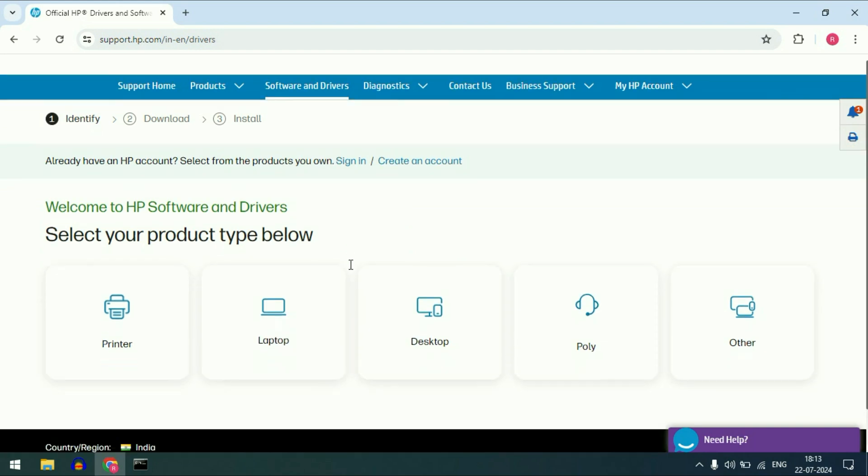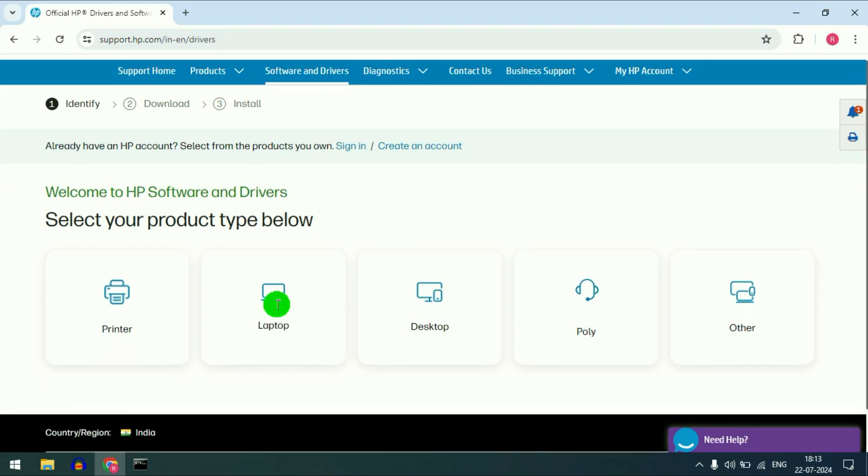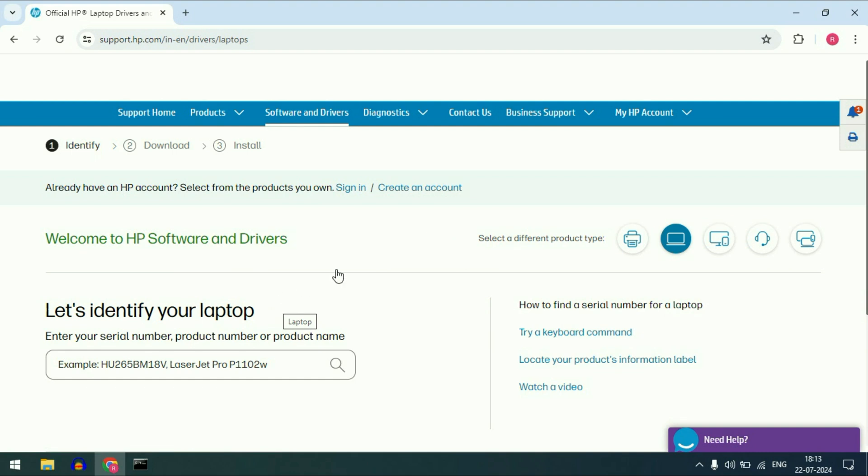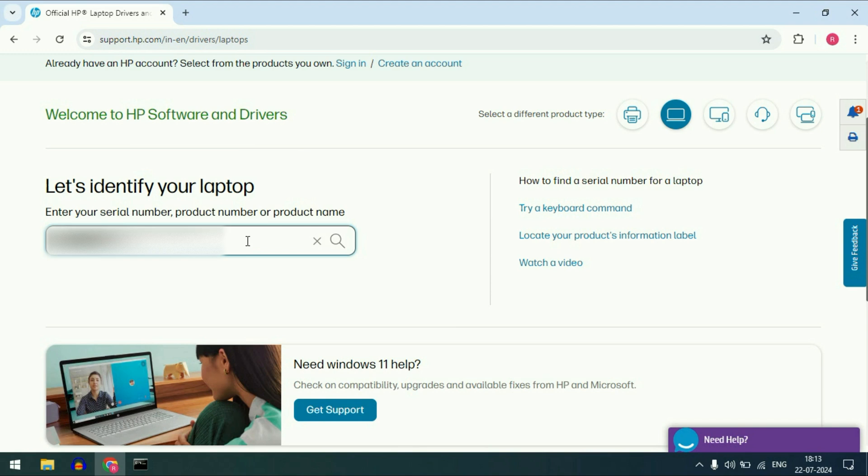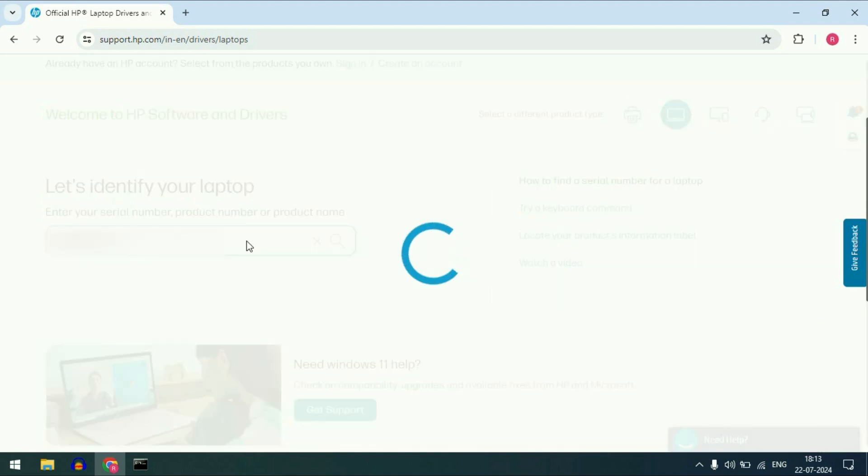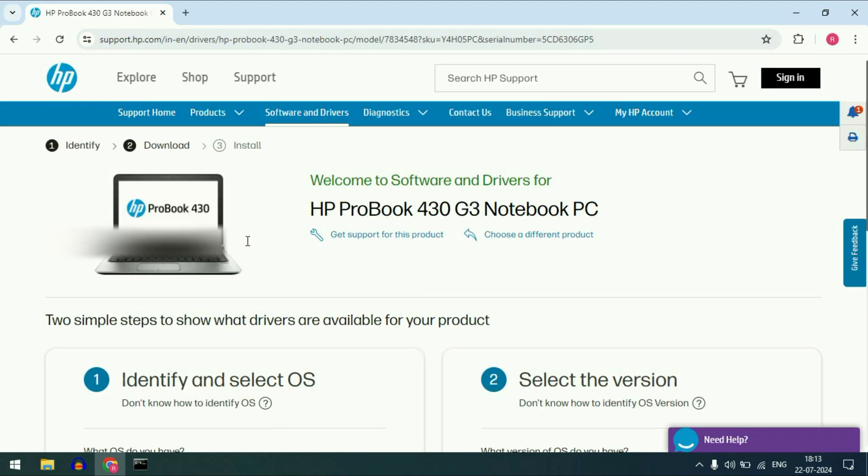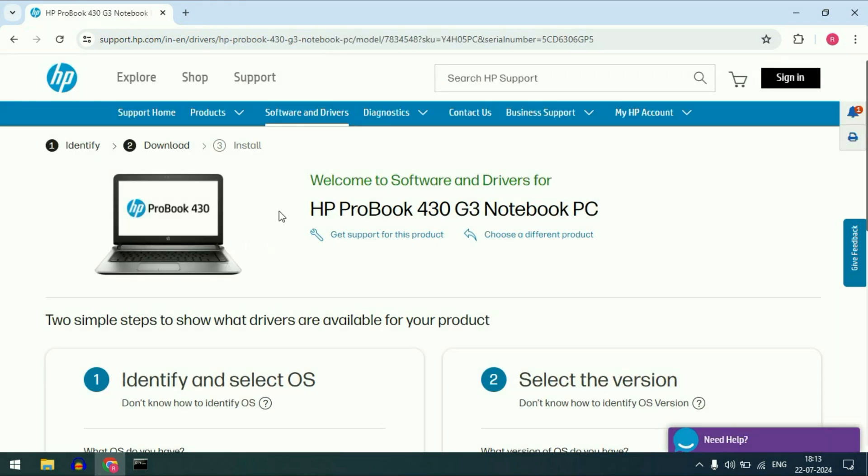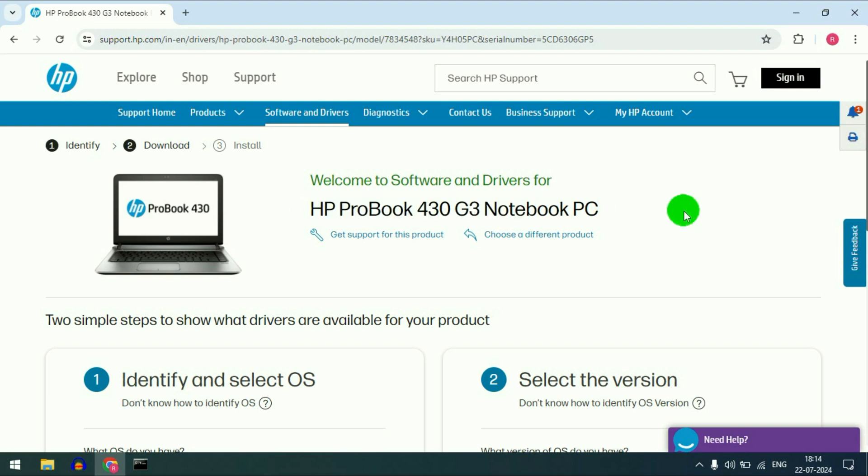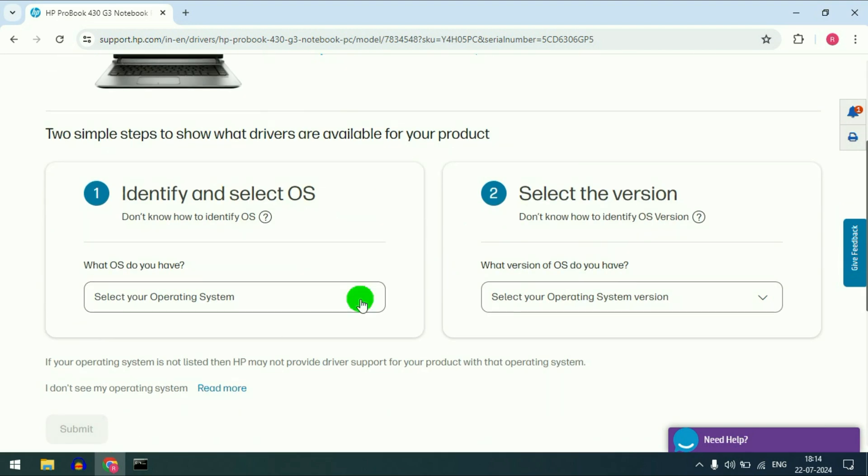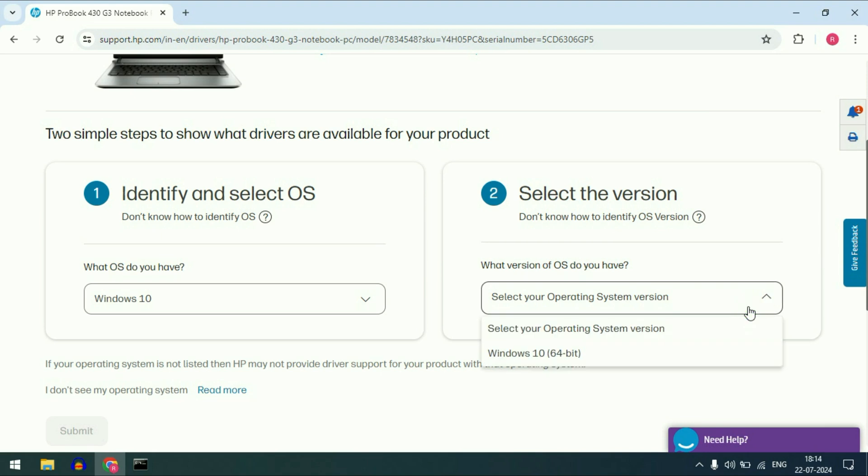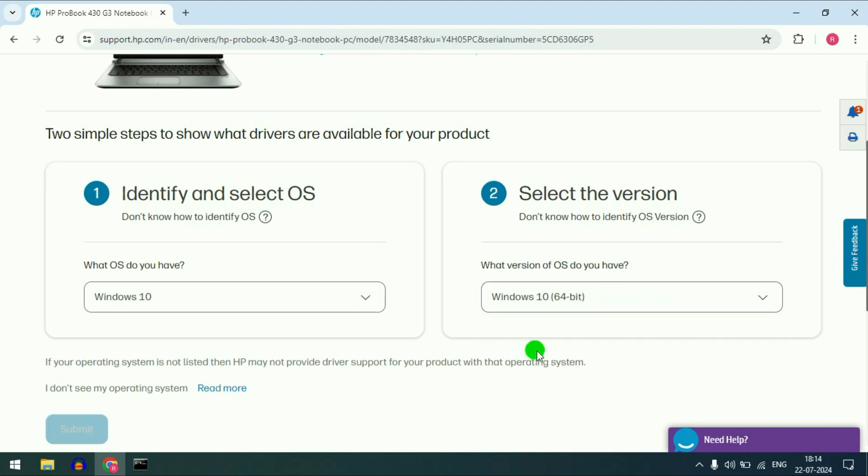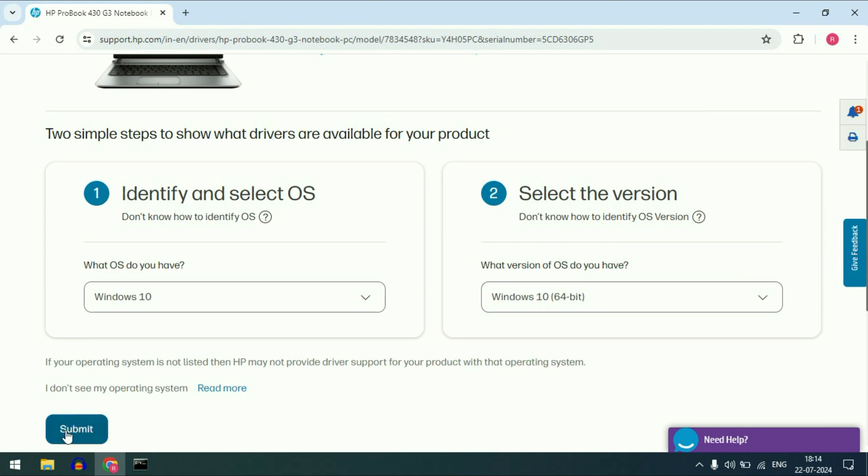Now select the category. Click on laptop. After that enter your laptop serial number. As you can see this is my laptop model number. Now after that select the operating system which you are using. Click on submit.